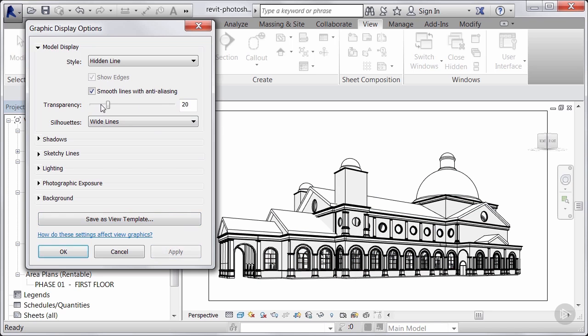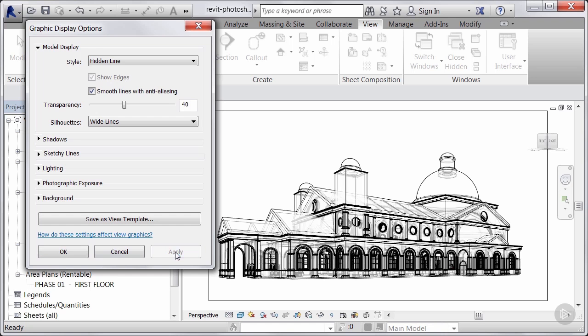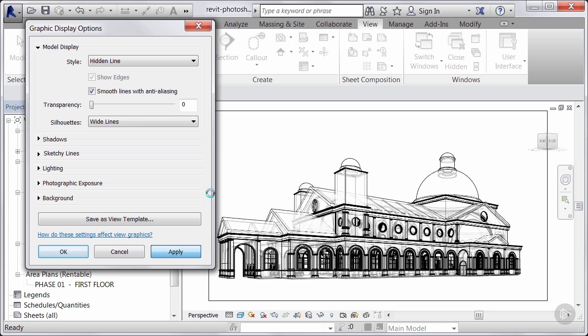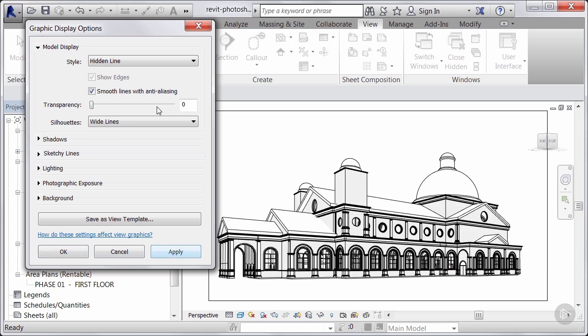So if I go ahead and explore some of the transparency I can apply that transparency on there. And you can see it gives me a little bit of a wireframe see-through option. We'll go ahead and keep that turned down. Our silhouettes for this we're going to keep as wide lines. Convert this back to a straight hidden line with no transparency.